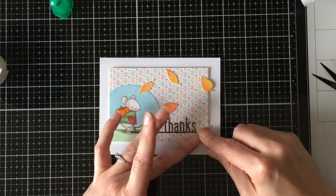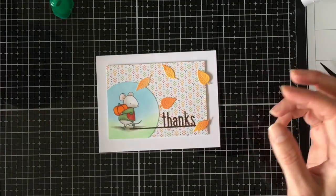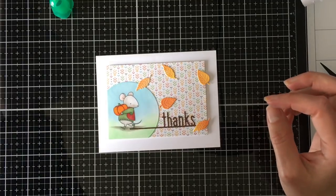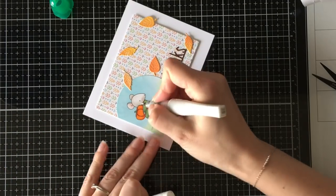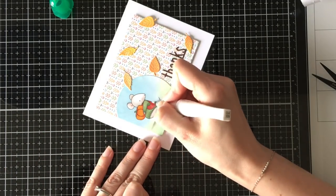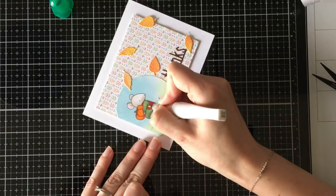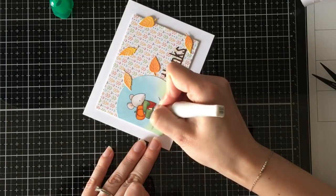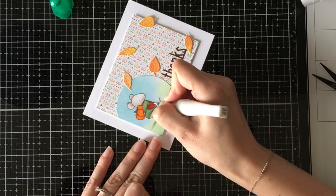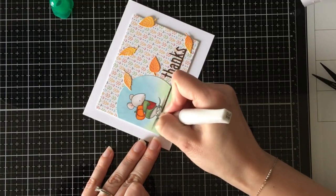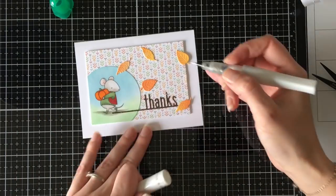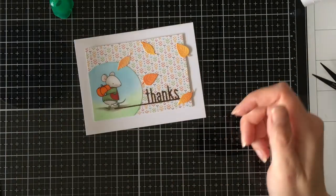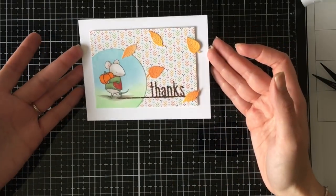So I'm just going to adhere those down and then I'm still looking at it like, nope, need some sparkle. So I'm just going to add a little bit of the clear wink of Stella to his cute little sweater vest just for a little bit of sparkle because I can't resist. I just can't help myself. Apparently a sparkle border is just not enough.